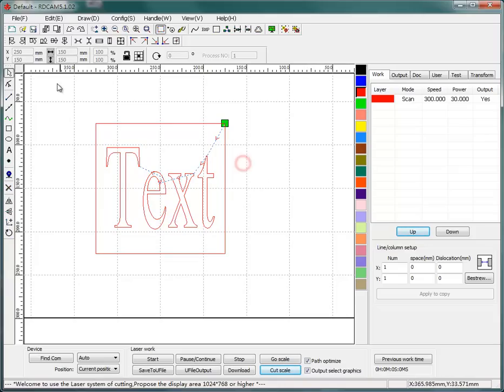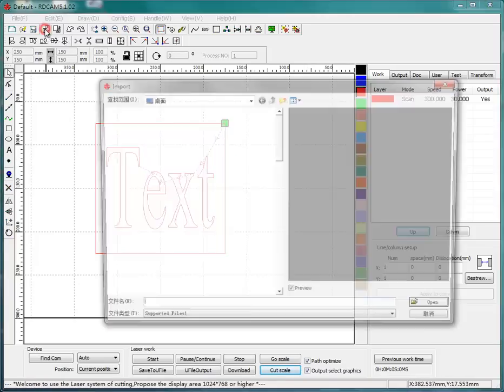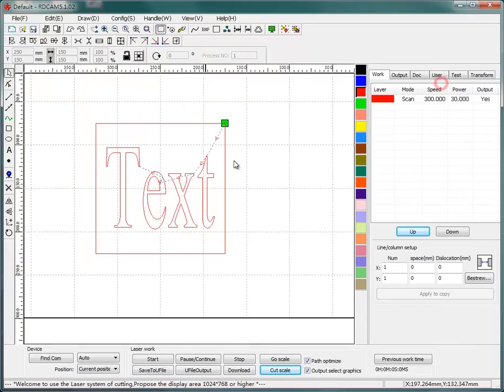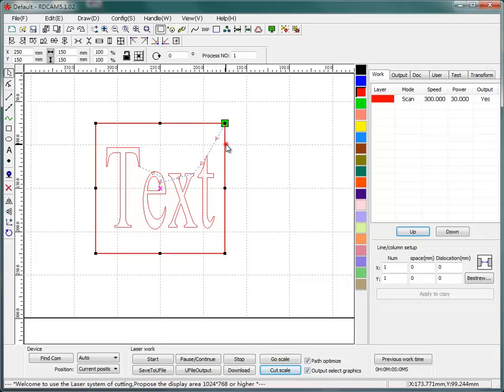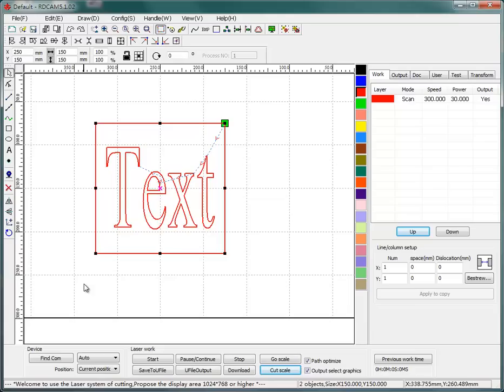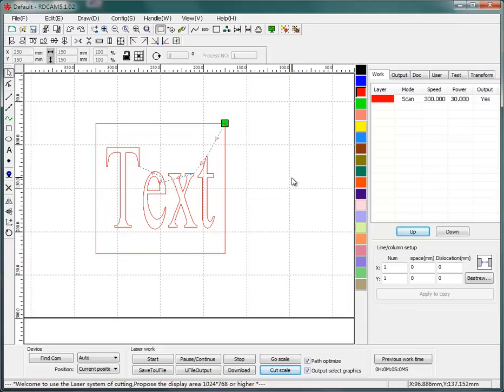You can also import your own design in CorelDRAW or other software. And I think that's all I want to say today for the basic using of the Laserwork software. Okay, see you next time.